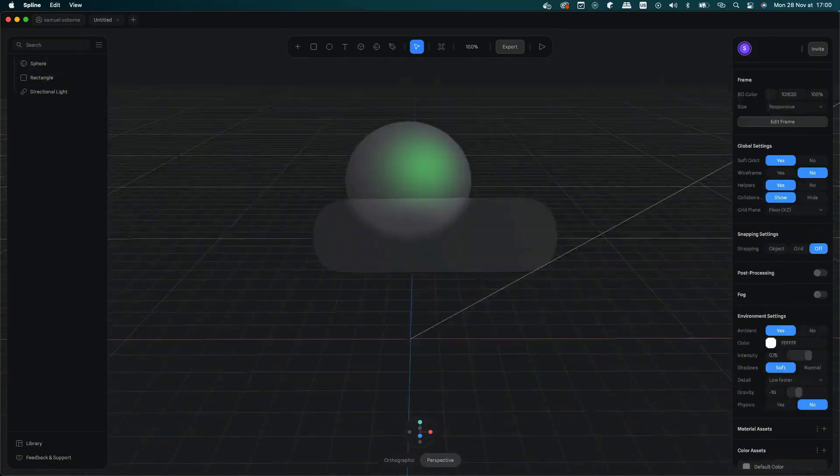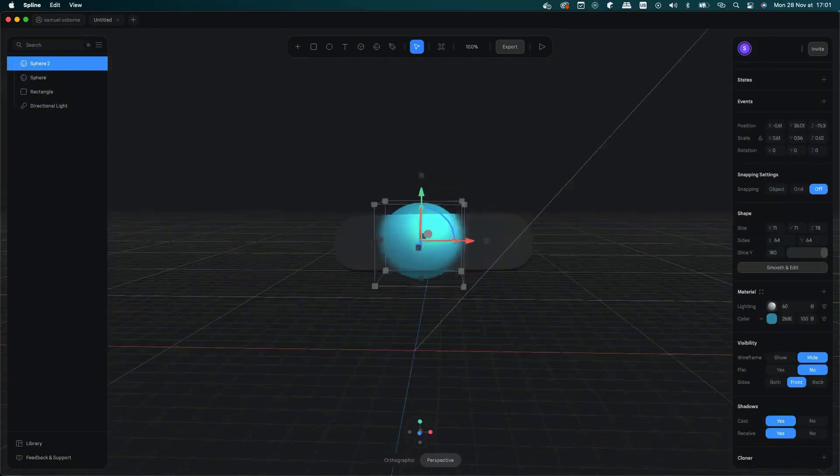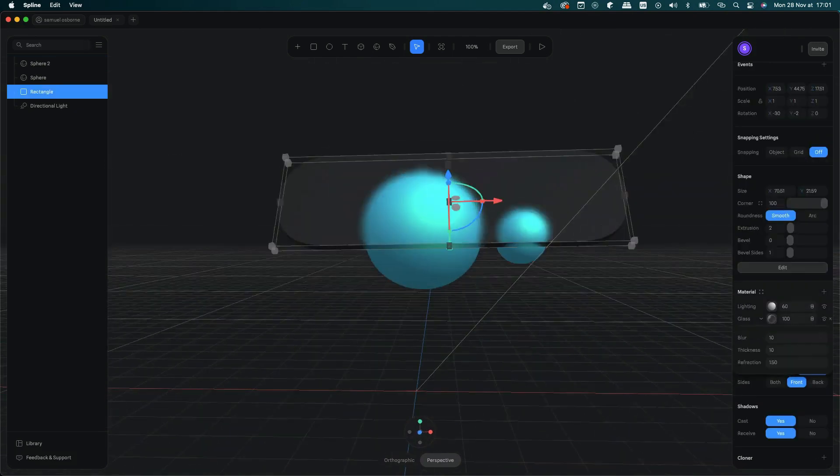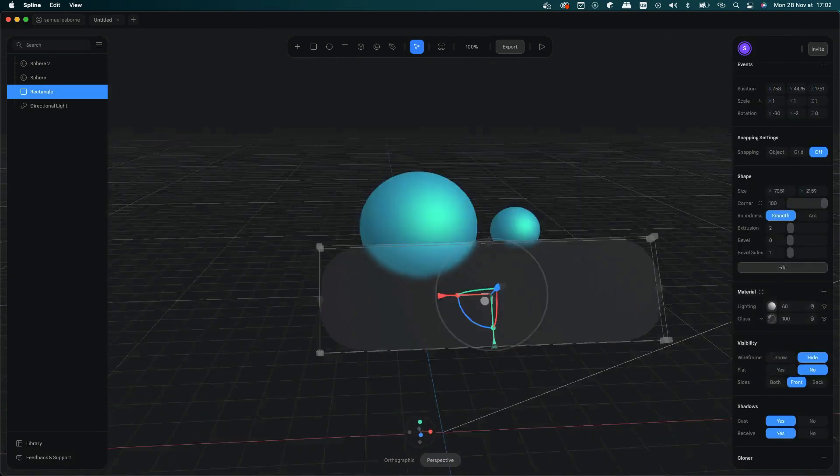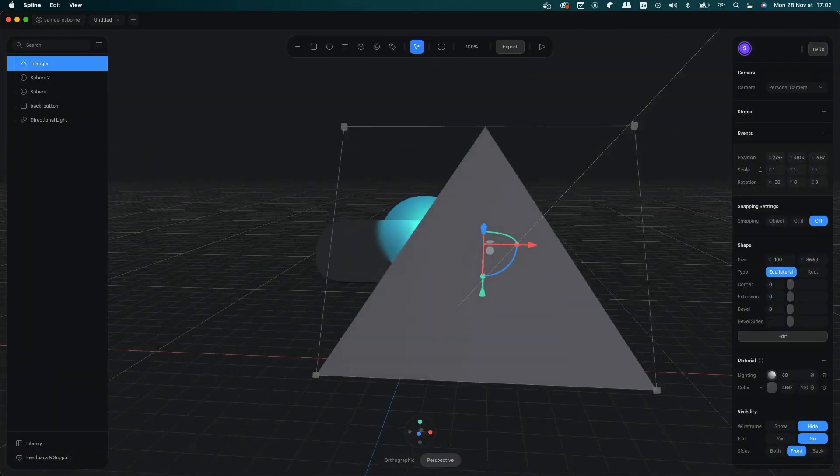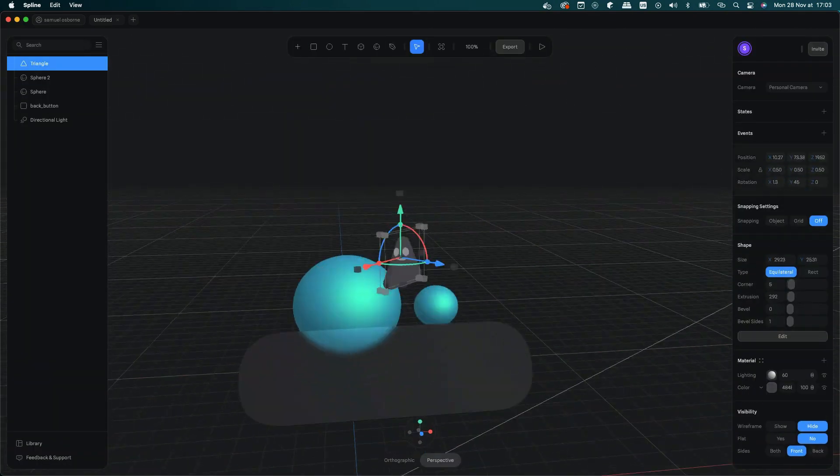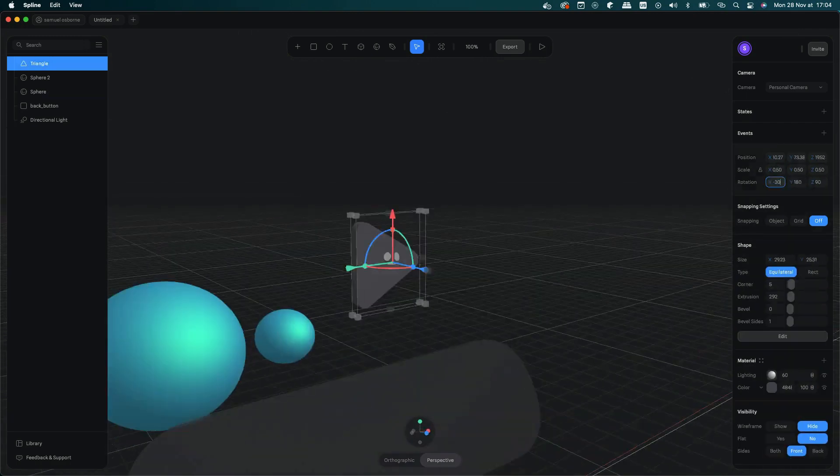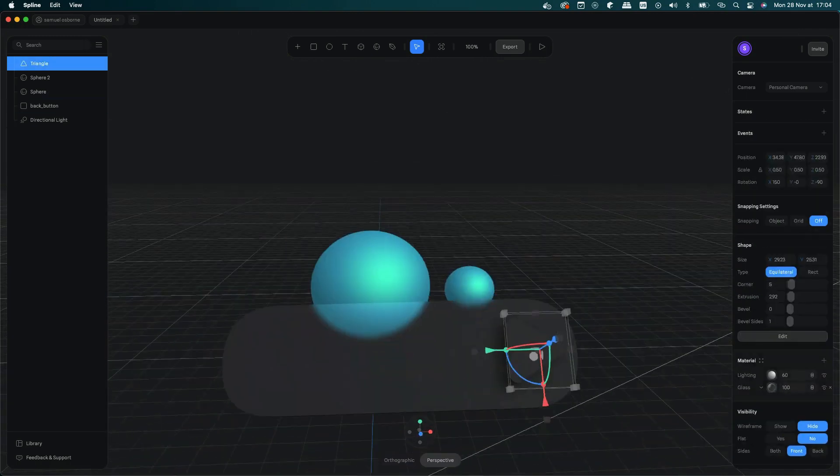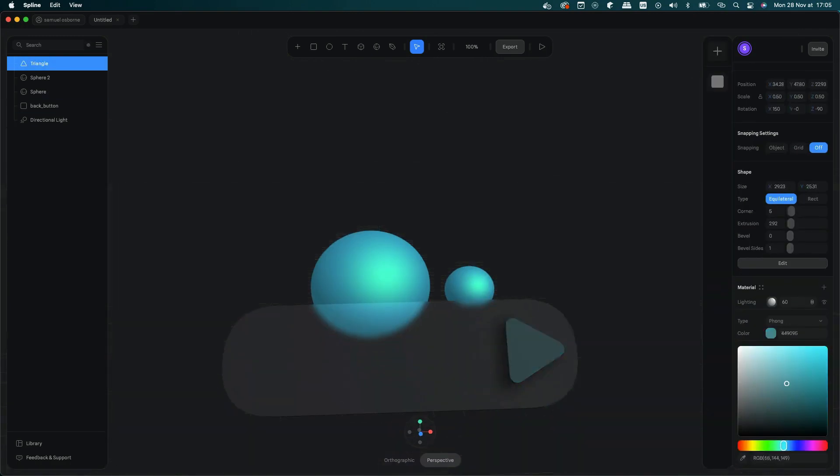So as I said I had never actually used Spline before. I've only installed it and played around with it and I found it super intuitive and really fun to use actually.